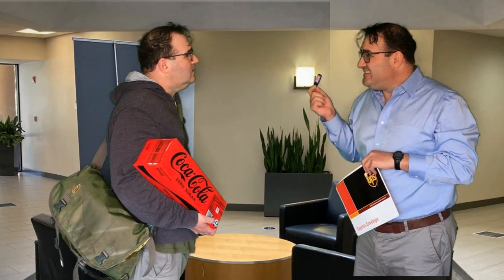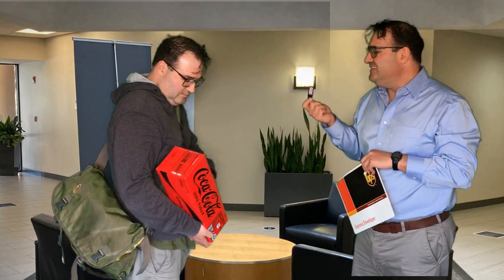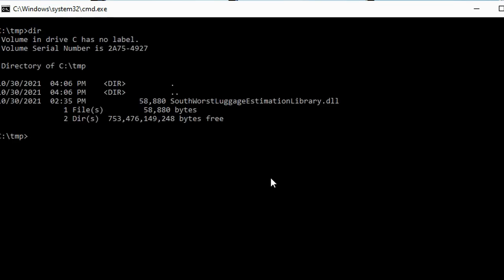Hey Ryan, I know you just got in, but I got this DLL from Southwurst Airlines in London, and I don't think it's a .NET DLL. I don't even understand what's on here. These instructions are weird. We'll take a look at it, Mike. All right, let's take a look at what we got here. Southwurst Luggage Estimation Library DLL.